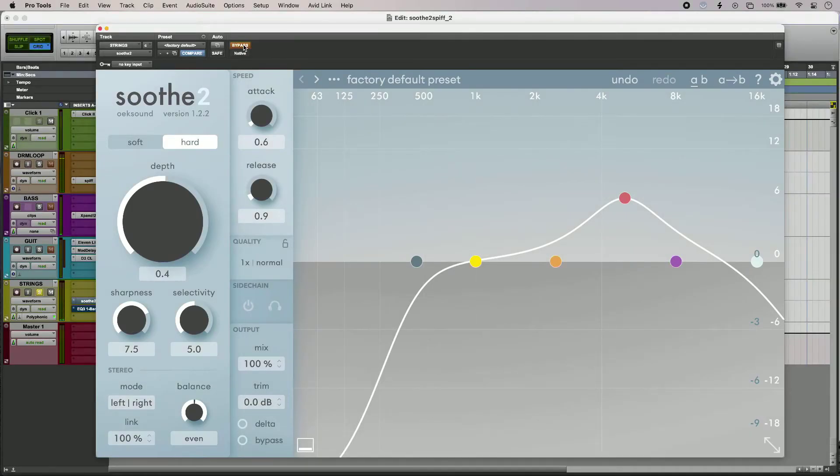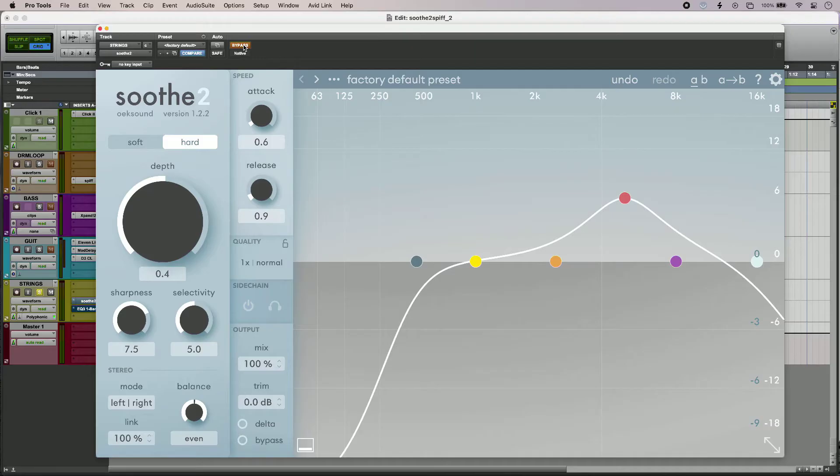The curve on the right is actually showing the weighting of the plugin, so this isn't boosting in the upper mids, it's attenuating more in the upper mids, and the curve is showing me that.